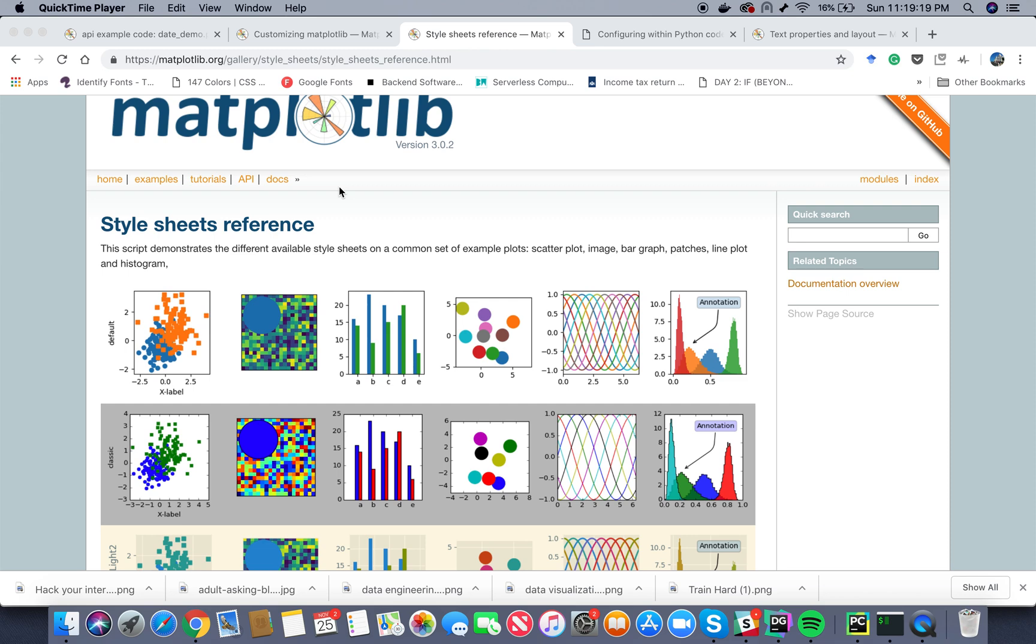Hello everyone, welcome to the 15th tutorial of data visualization using matplotlib. In this tutorial we are going to talk about applying various styles to our plots in matplotlib. So basically the default style is a white background, the basic plots that we have seen.